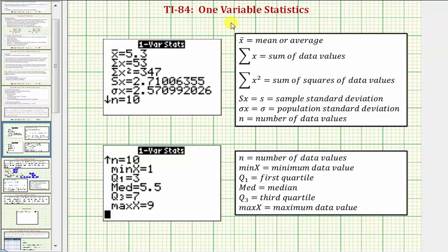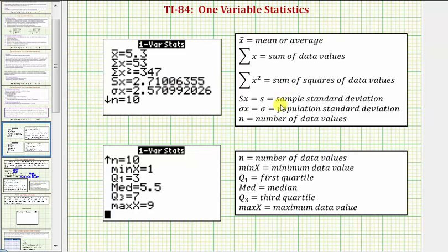When we run the one variable statistics on the TI-84, we're able to get all the information about the data shown here, where x-bar is equal to the mean or average, the sum of x is equal to the sum of the data values, the sum of x squared is equal to the sum of the squares of the data values, Sx is the sample standard deviation, sigma x is the population standard deviation, and n equals the number of data values.